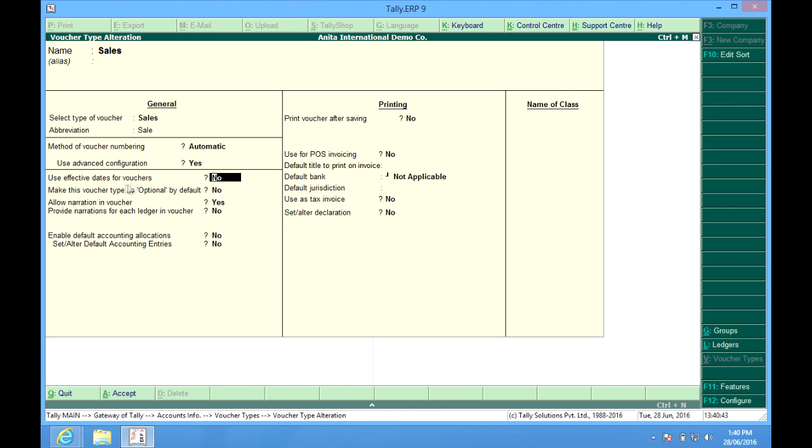Use effective dates for vouchers. It means that we get an option for putting another date which will be computed while taken into account when the due date report is being generated. So it is another date from where we calculate or compute the aging report or the due date report.